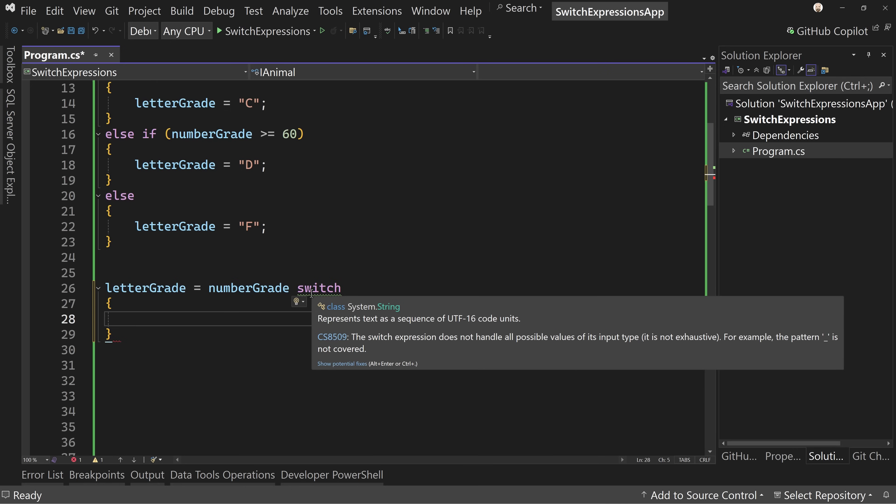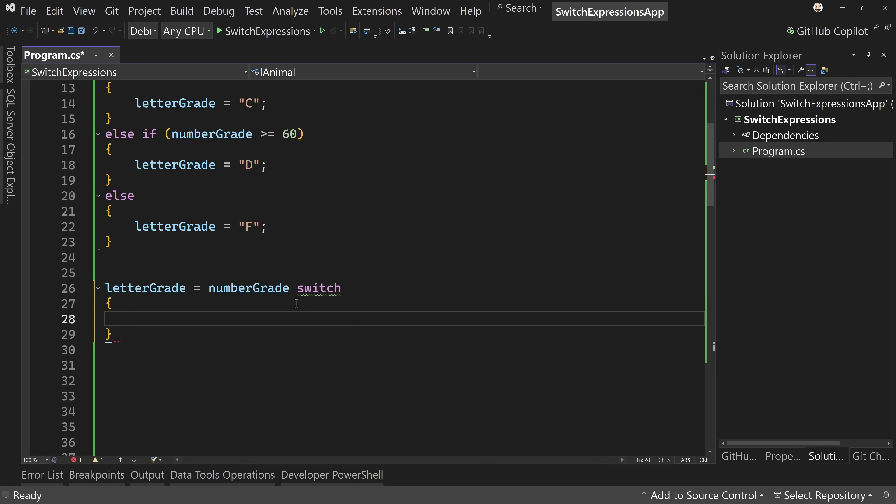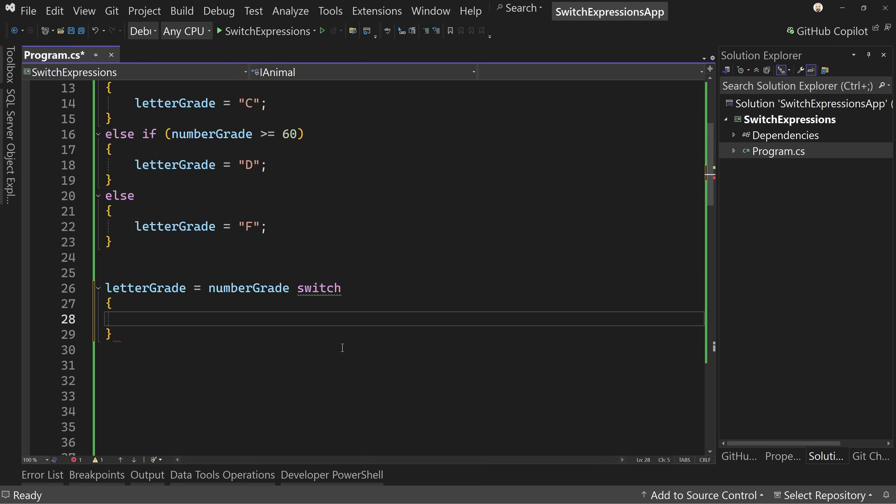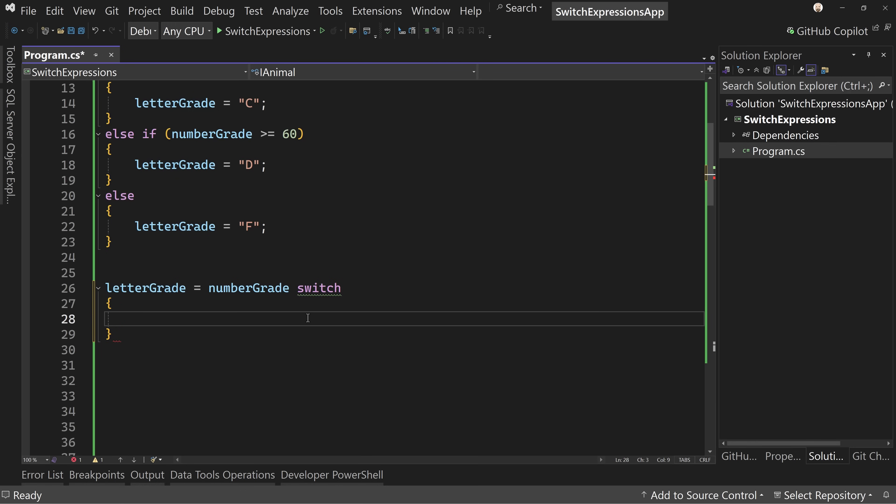What I've done here is not a switch statement, that's different. This is a switch expression. The switch expression is going to assign a value into the letter grade variable. I'm going to start with if it's greater than or equal to 90, I want to say equals arrow, the fat arrow, and say A.